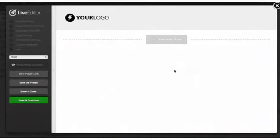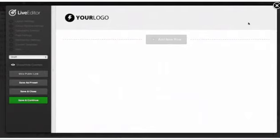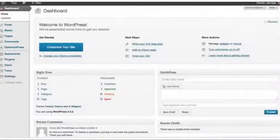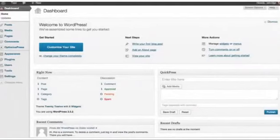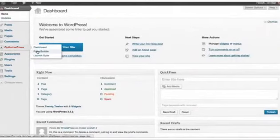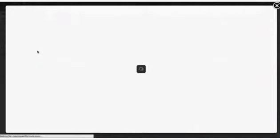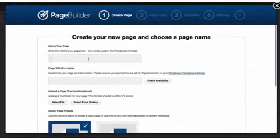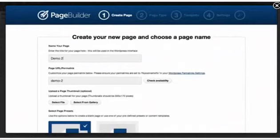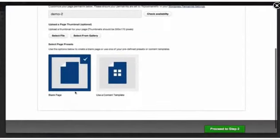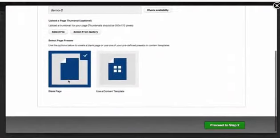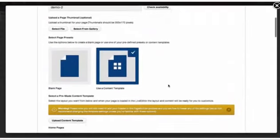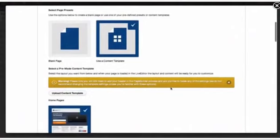Let's look at the other option where you can use pre-built content templates to get a faster start on your page because I think you're really going to like that. So let's close out of the live editor. Let's create another page to use one of the content templates with. So I'm going to come back over here to optimize press and page builder just like before. And I'm going to create a new page. So I'm going to name this one demo2. And then instead of the blank page option, I'm going to select the use a content template option which opens up these other options down here below.